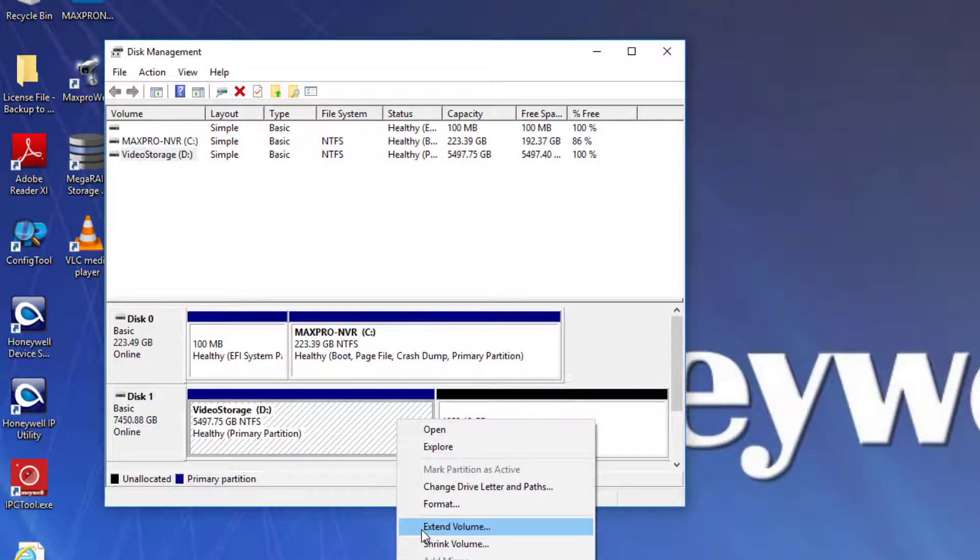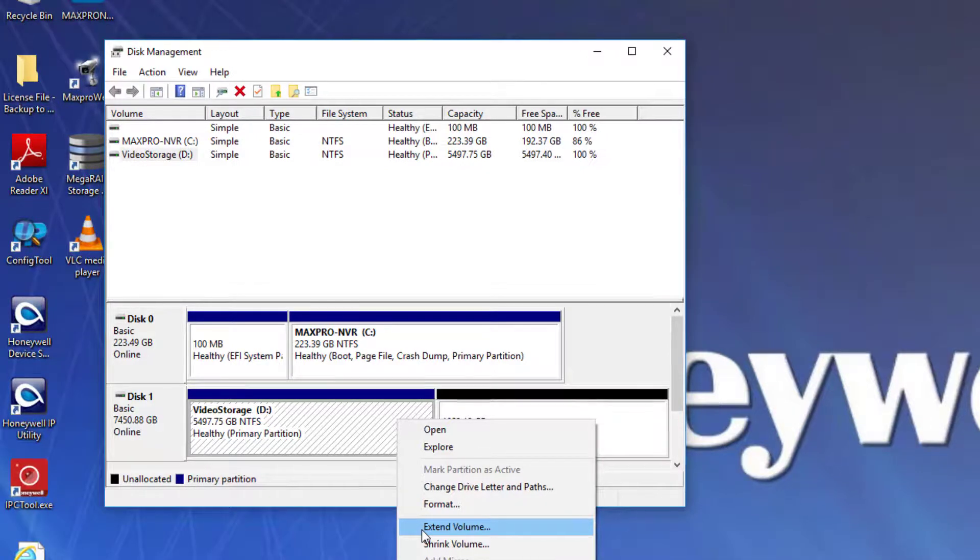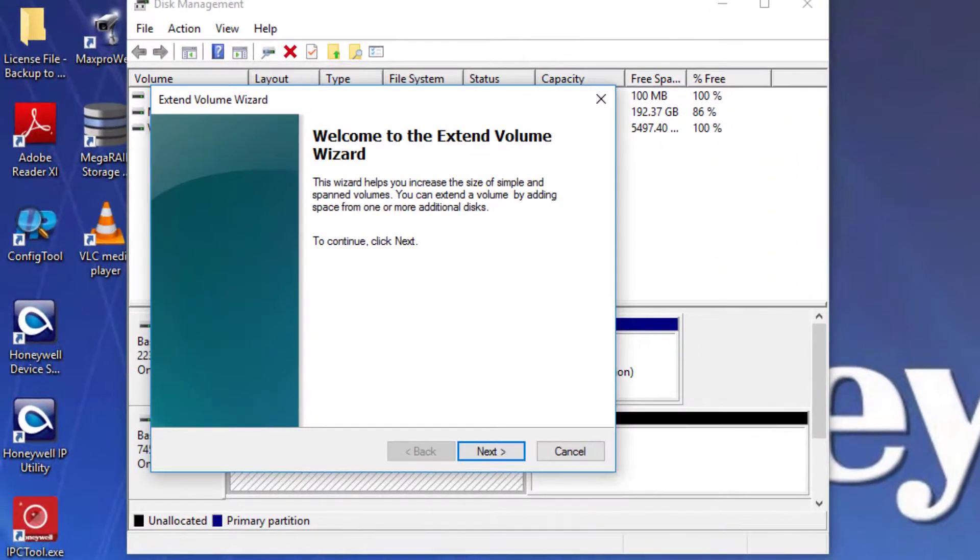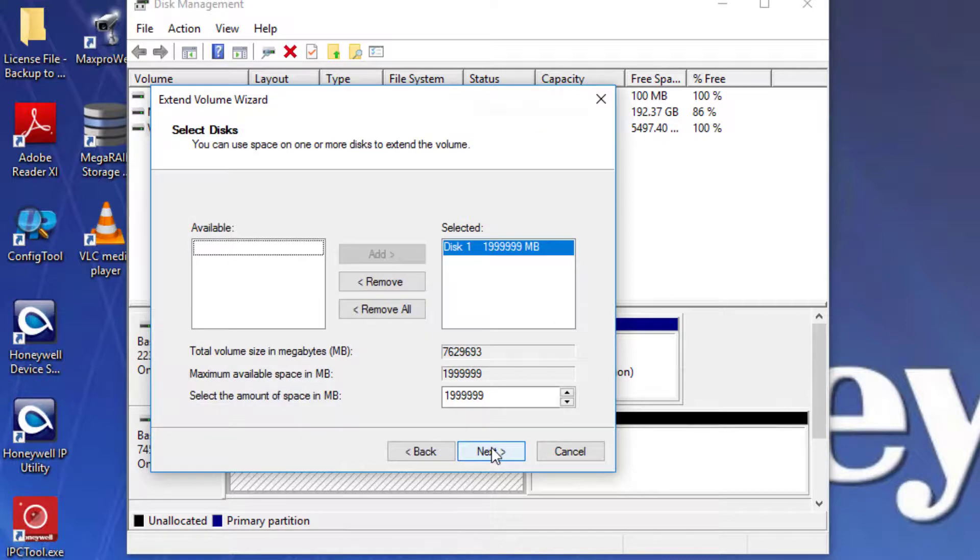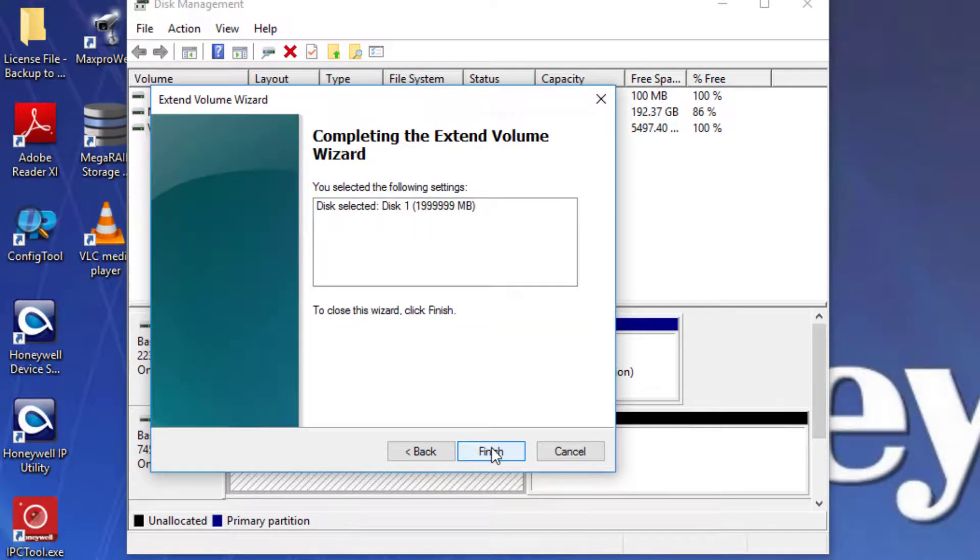Right click anywhere in the allocated space of the drive and click Extend Volume. Keep the defaults to use all of the unallocated space and click Finish. Your volume should now be expanded.